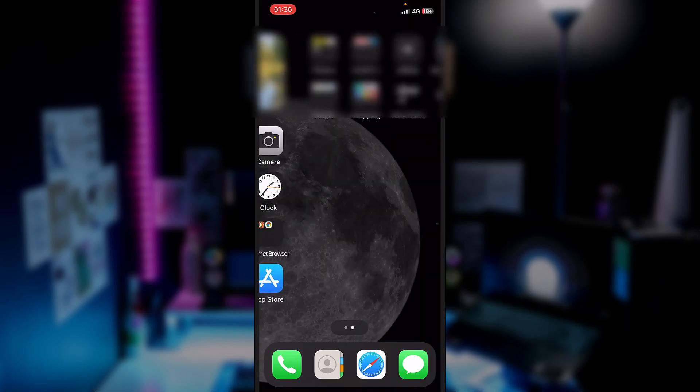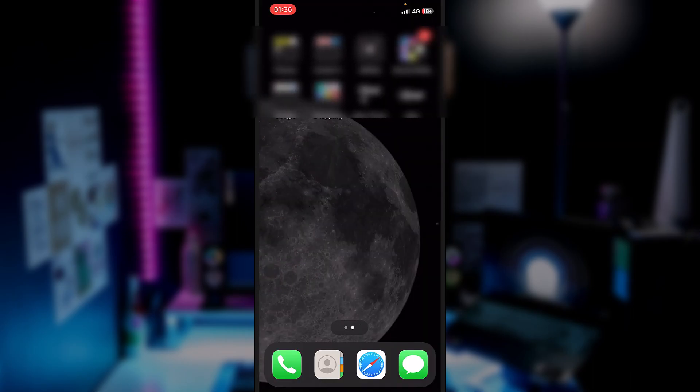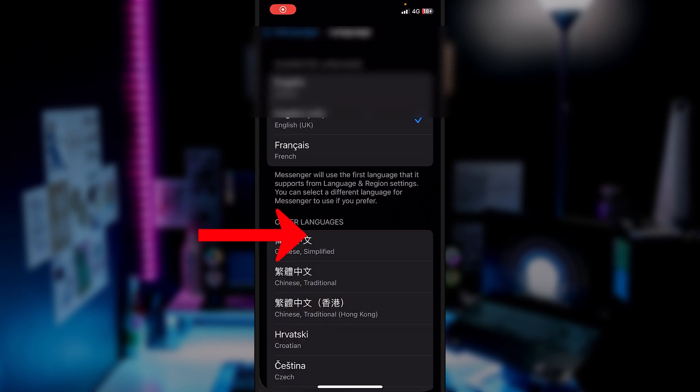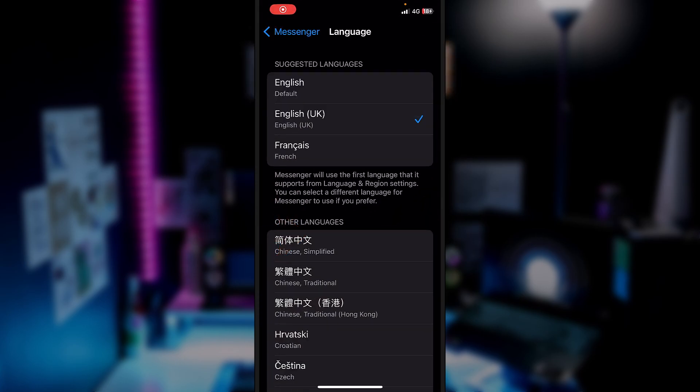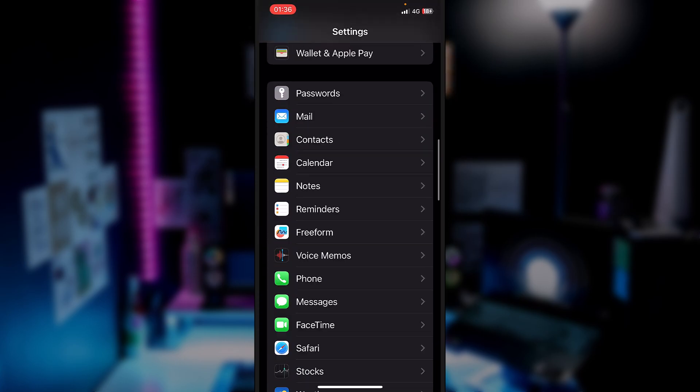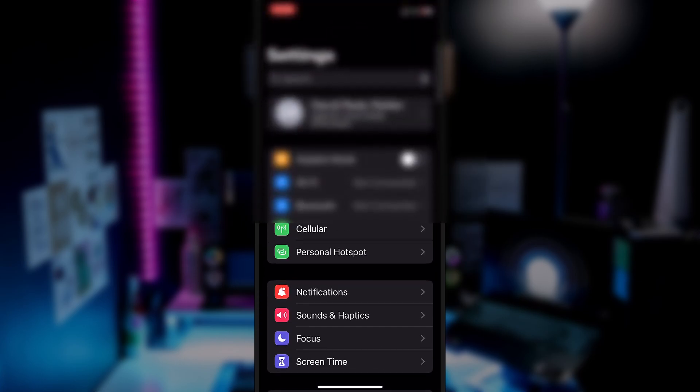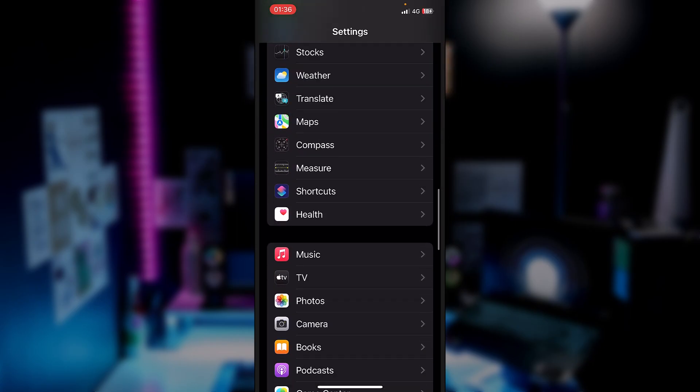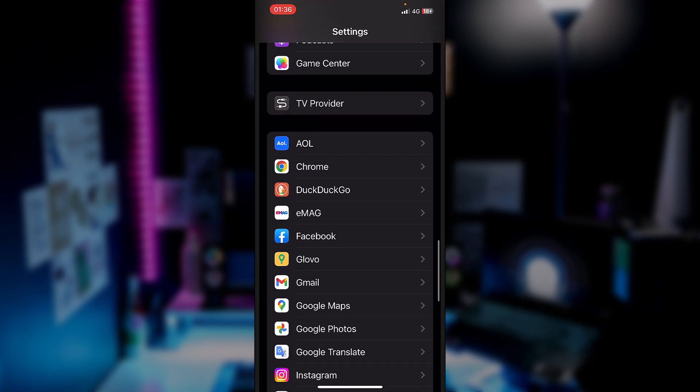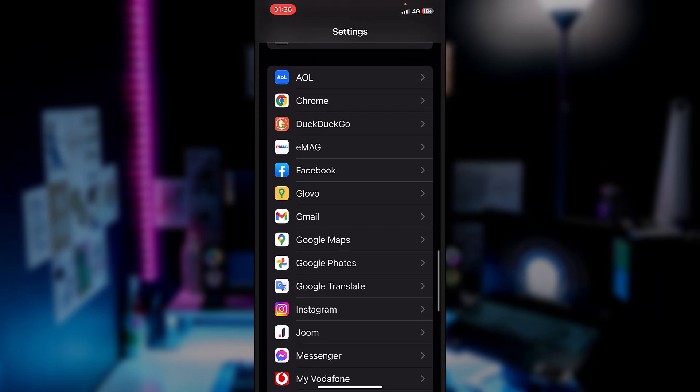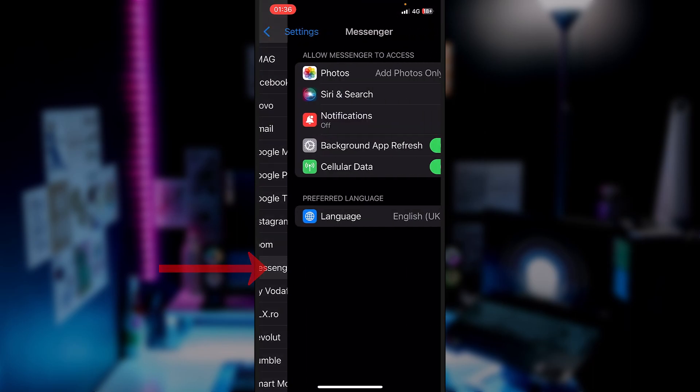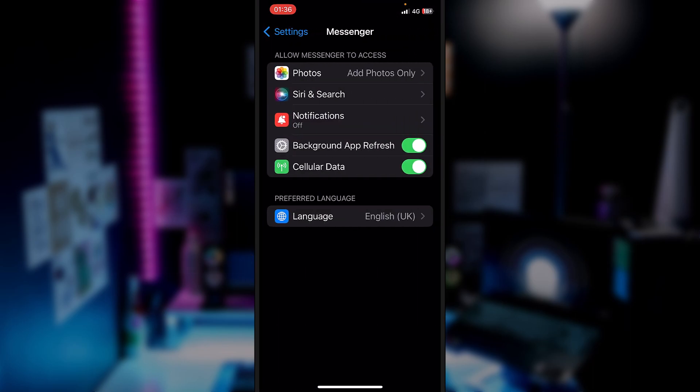So let's start. We'll have to reach Settings on our iPhone. Normally you will be right here. You will have to scroll all the way down until you see all the apps that are installed on your iPhone. You have to locate Messenger and I'm right inside. Down below you can see Preferred Language.